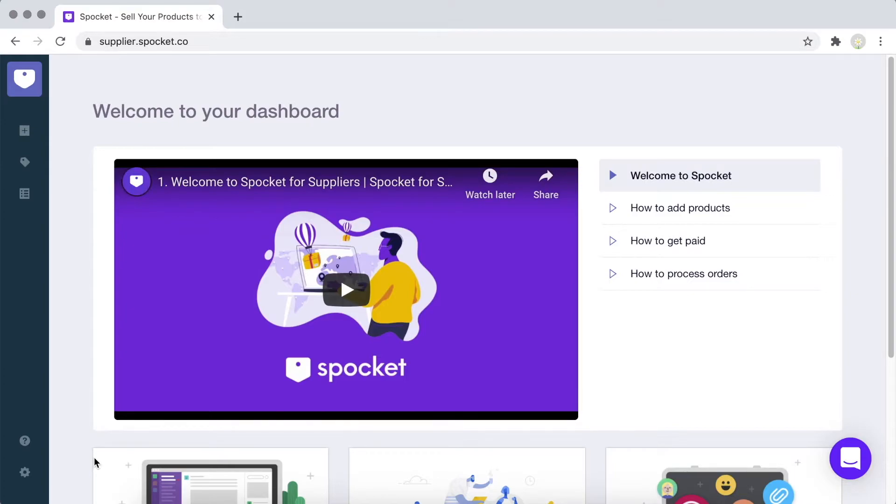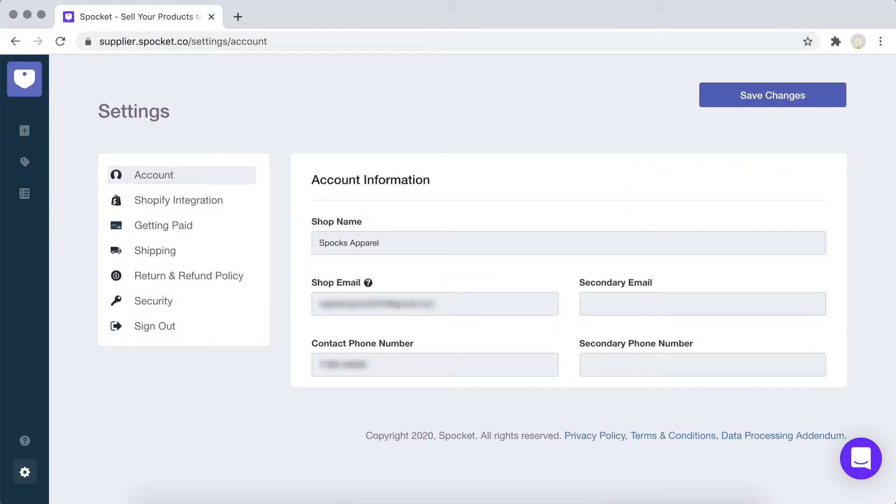Now that you're logged into your Spocket for Suppliers app, the next step is to set up your account. Select Settings in the bottom left corner. Under Account, you'll be able to see your store name, primary and secondary email addresses, as well as your primary and secondary contact numbers.